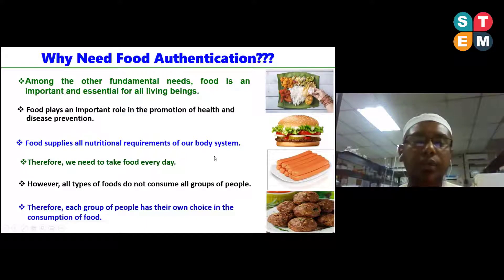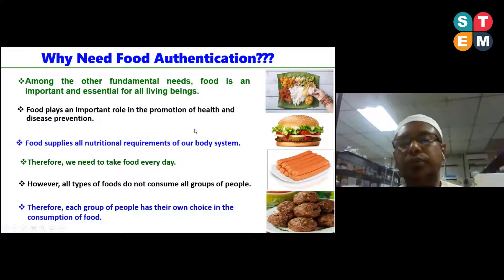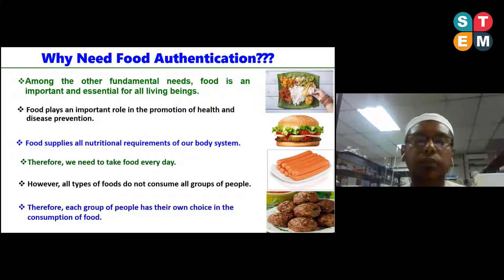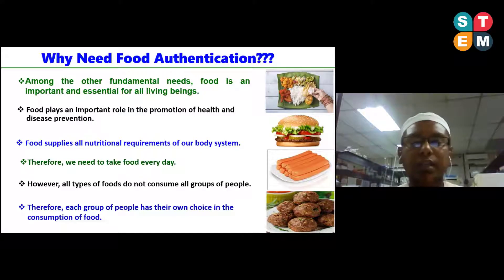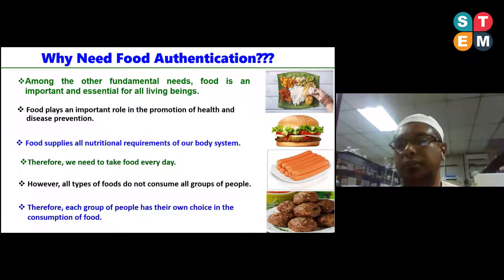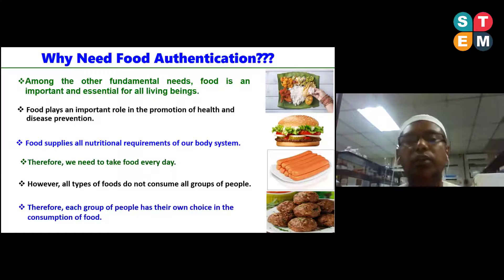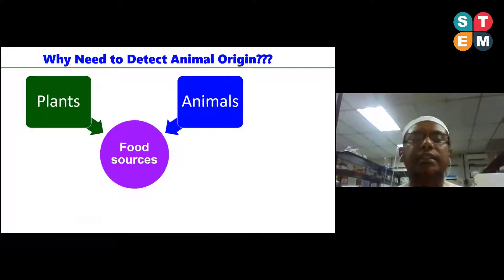However, not all types of food are consumed by all groups of people. Therefore, each group of people has their own choice in the consumption of food. For this reason, detection of food origin is very important and essential.